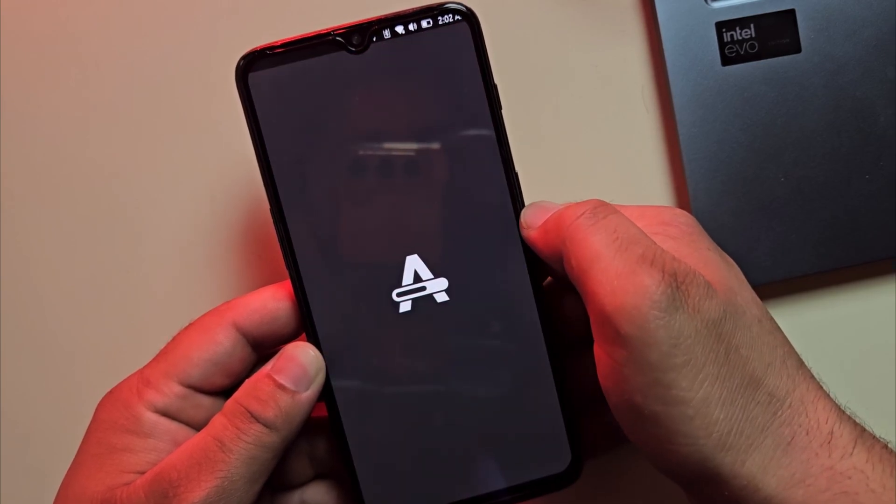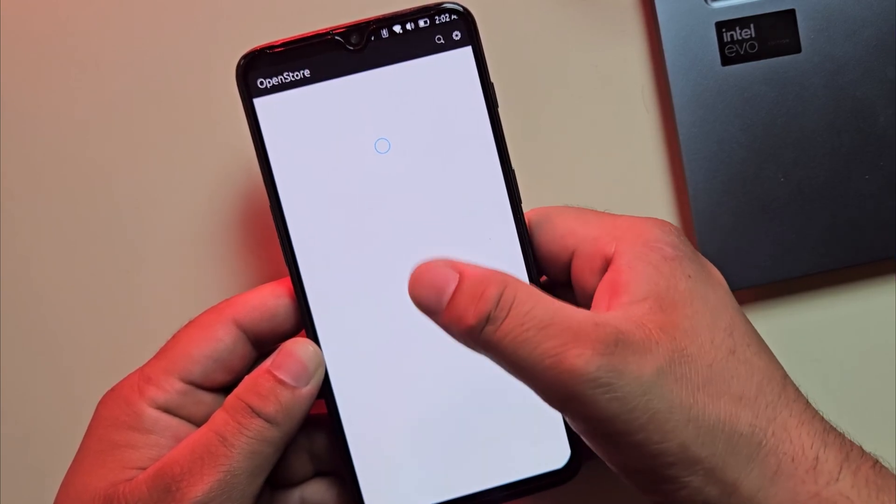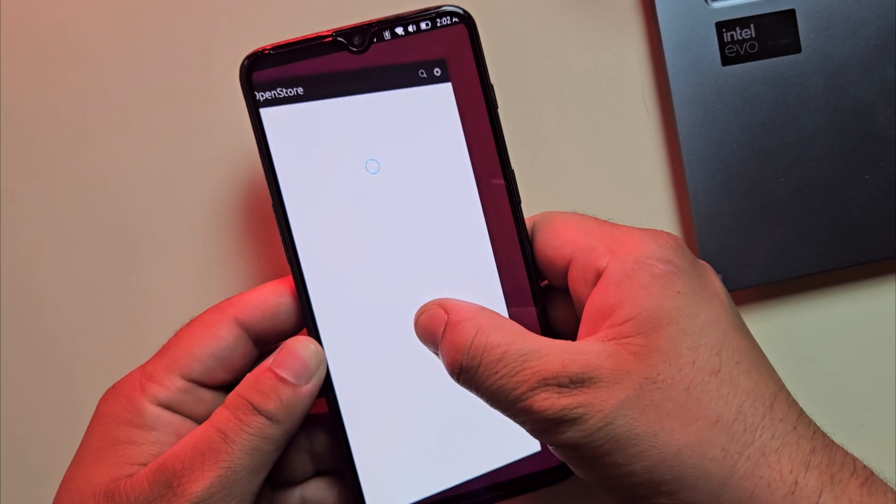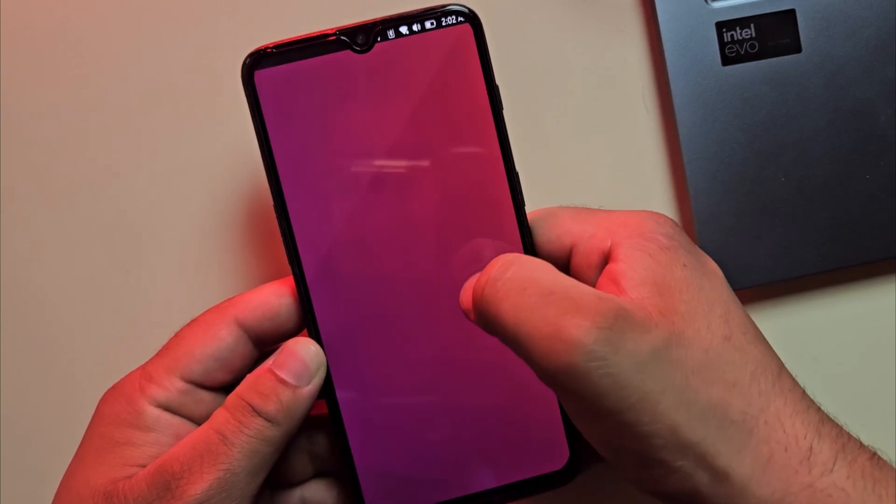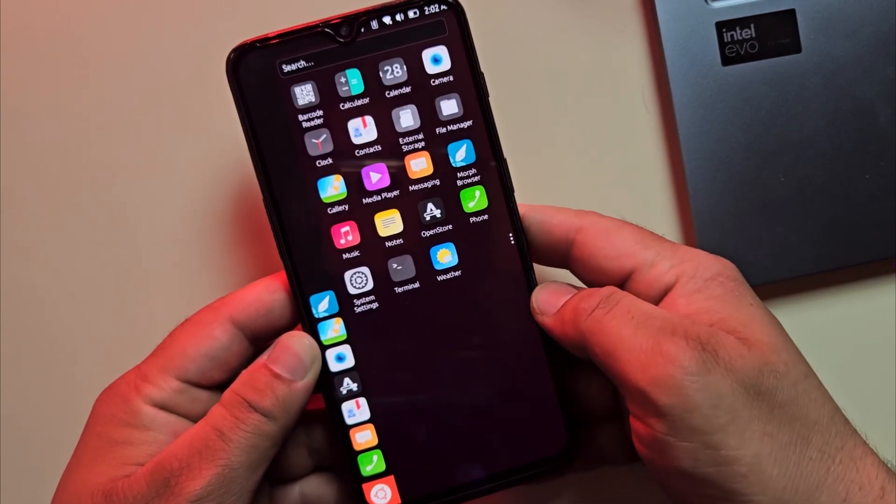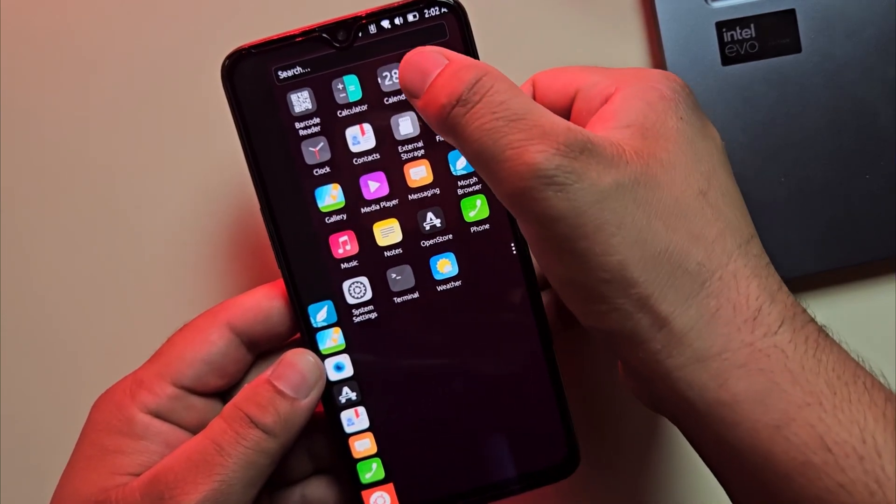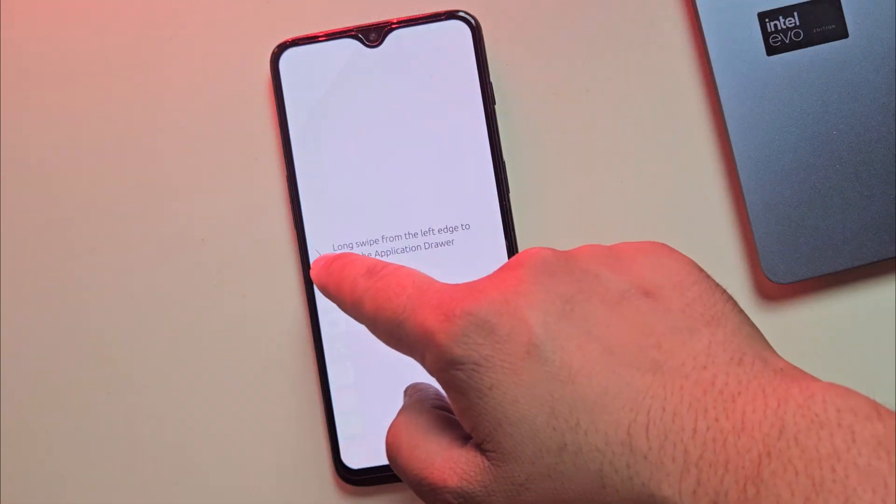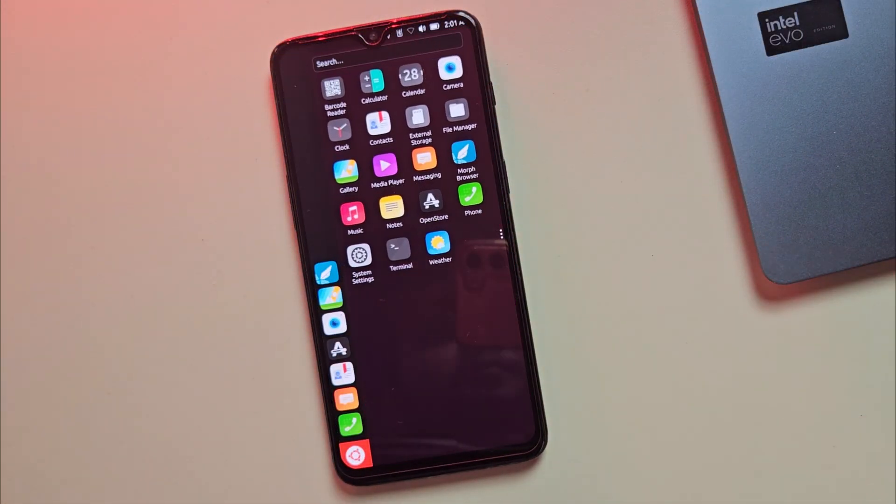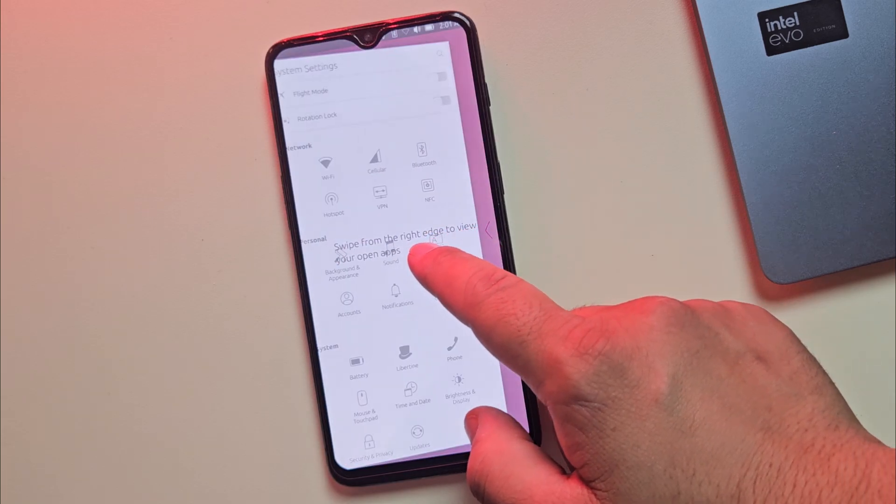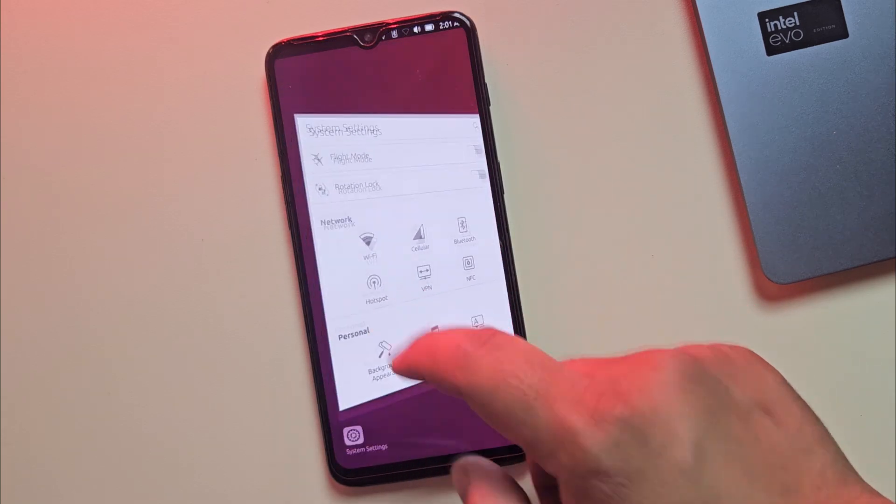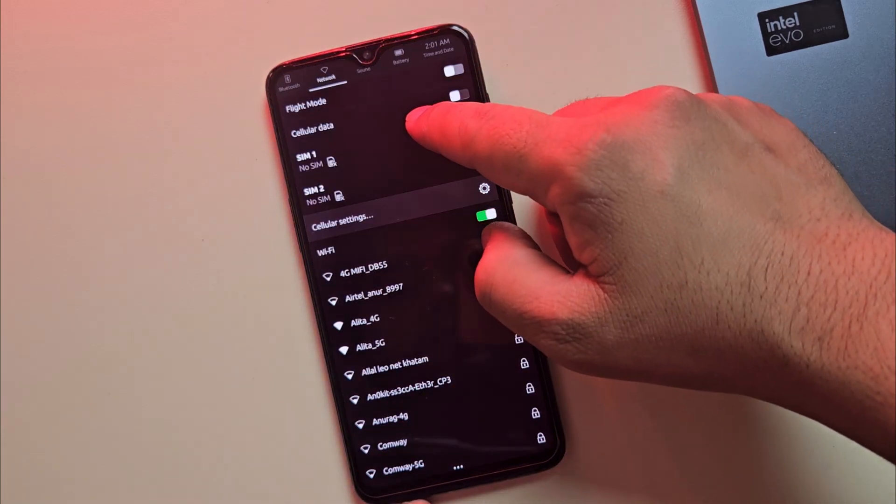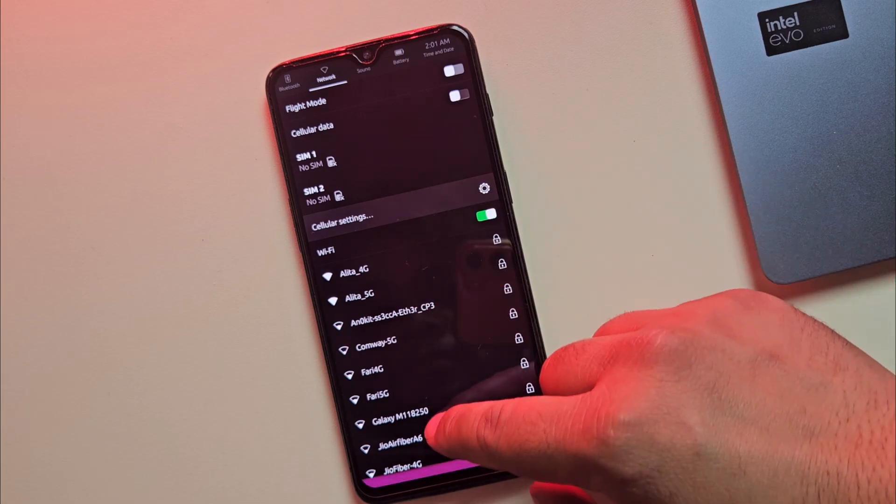When you first start using Ubuntu Touch, the first thing you'll notice is how smooth and natural it feels. There are no navigation buttons. Everything is gesture based. You just swipe from the left edge to open the app launcher, swipe from the right edge to switch between apps and swipe down from the top to check your notifications.